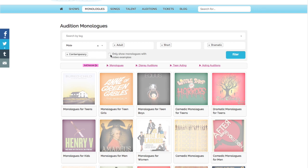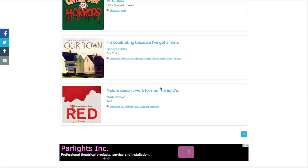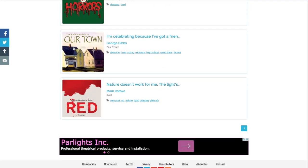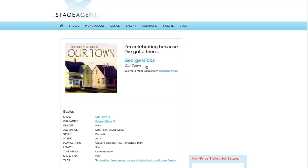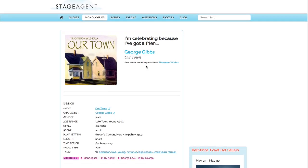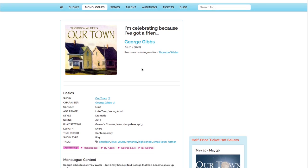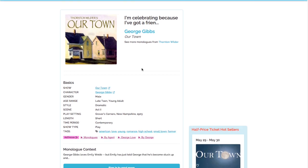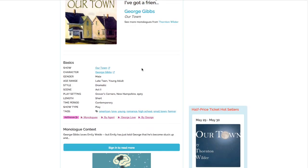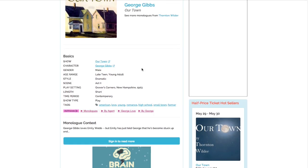And I only want to see monologues where I have a video example. So I press the filter button. And this monologue from Thornton Wilder's Our Town looks interesting, so I'm going to click on that.